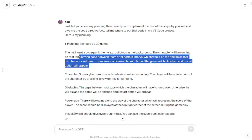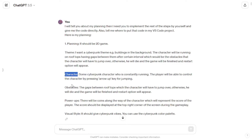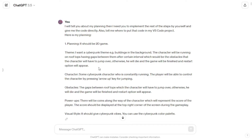Here I provided the planning for my game, including my own description for each of the subheadings ChatGPT had provided. I actually wanted a 2D game with a cyberpunk theme with modern buildings in the background. I wanted my character to run on rooftops, avoiding obstacles by jumping over them — otherwise he will die and the game will be finished — and a restart option will appear. The player would control jumping by pressing the arrow up key.